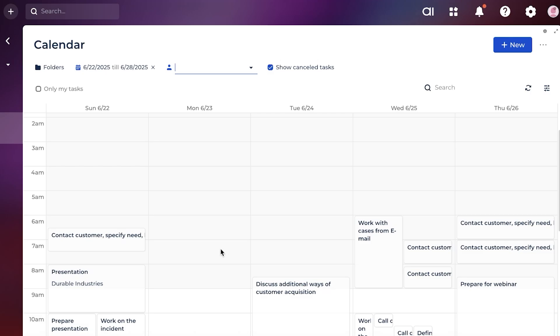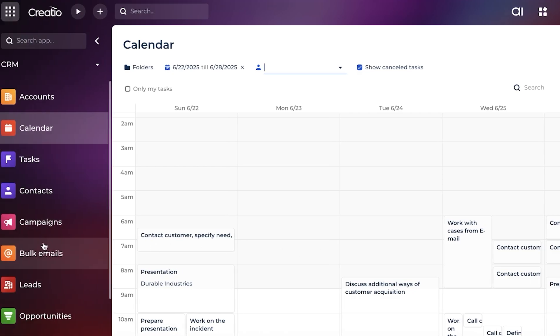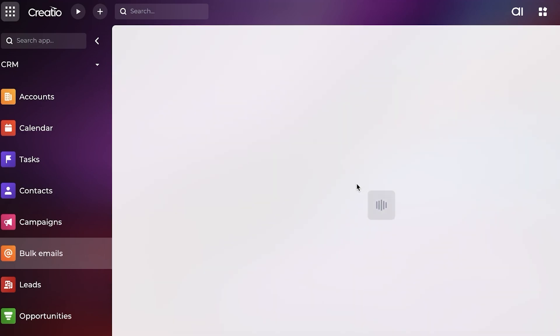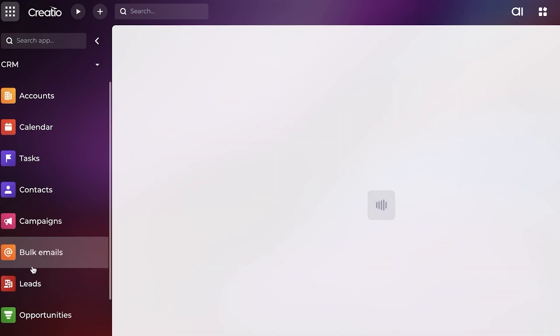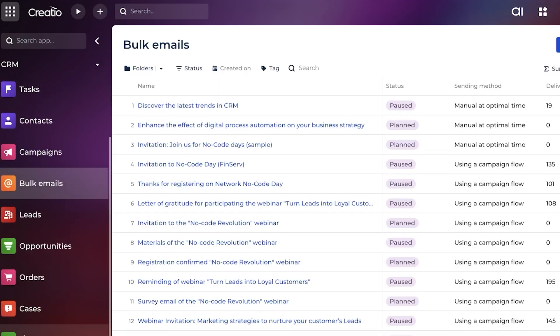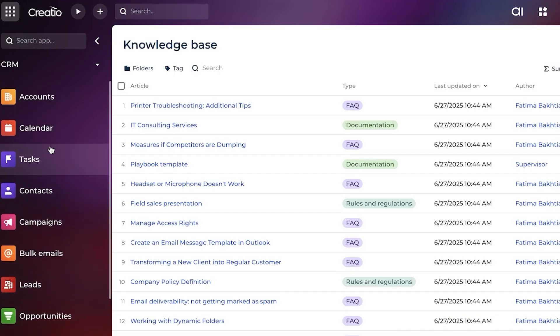From here, you can proceed with bulk emails as well, because Creatio is an all-in-one CRM platform. You can go into bulk emailing to get started with your emailing needs here as well. For all of your other employees, you can start with going into knowledge base to start adding knowledge base articles to handle your basic business services.